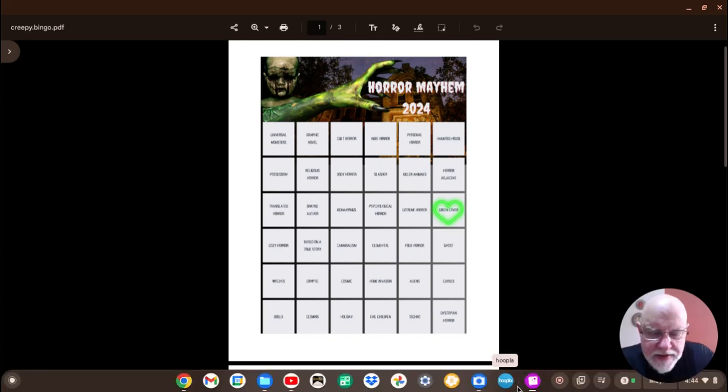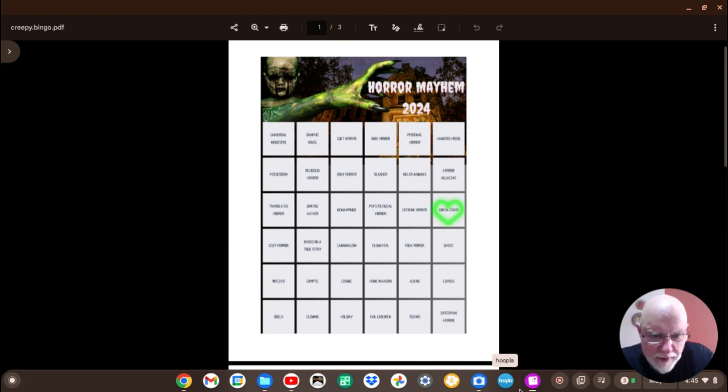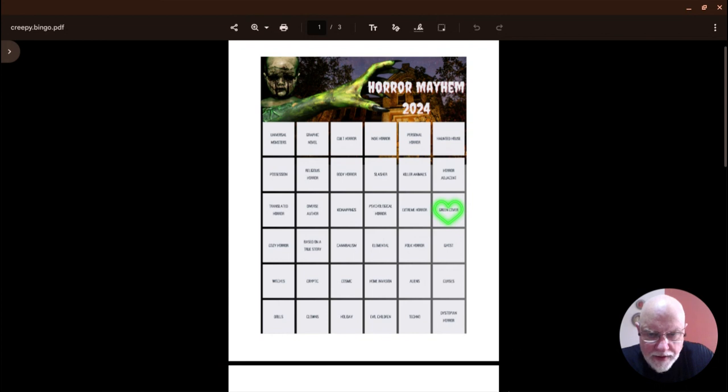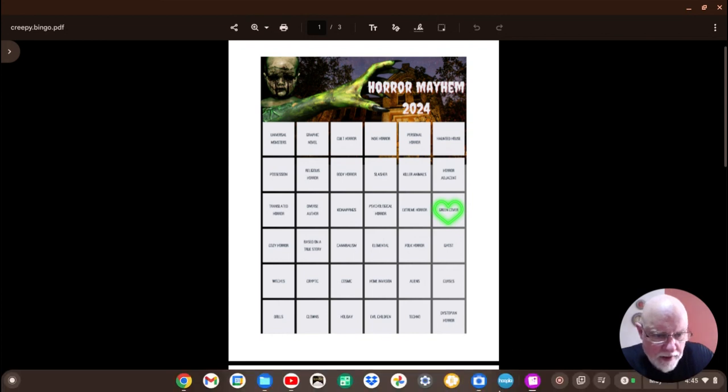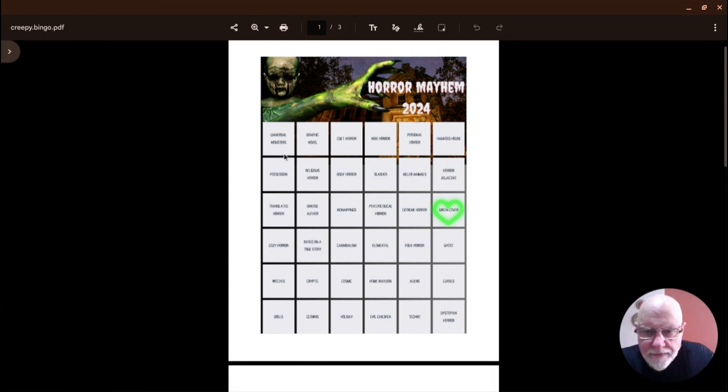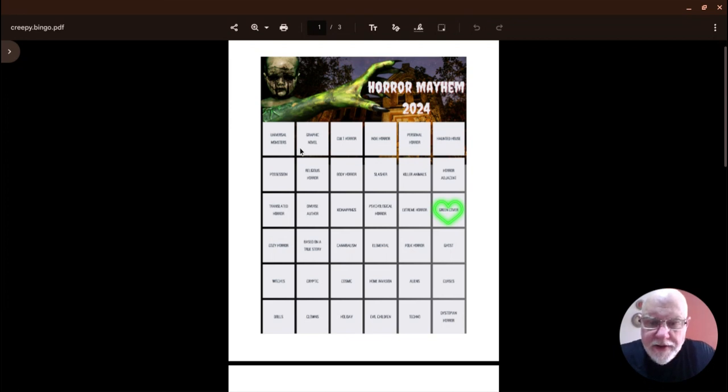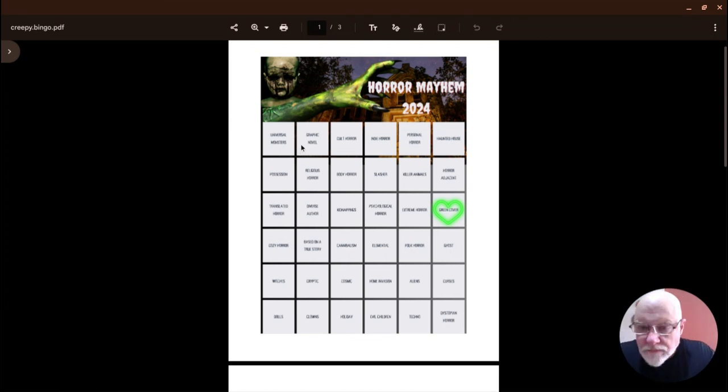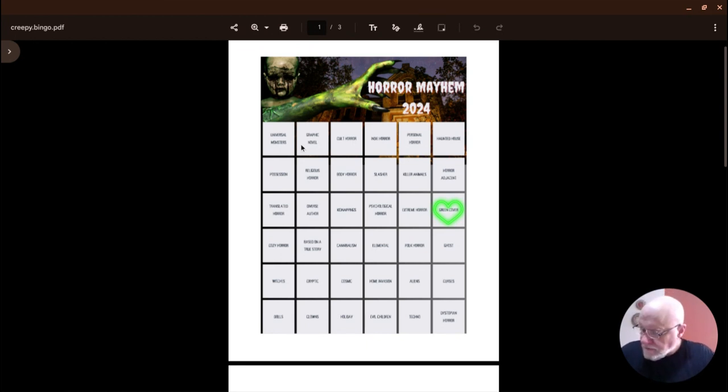Okay, I'm gonna try this with my copy of the bingo card for Horror Mayhem up on the screen. I hope the audio is working. I don't know why I'm saying that because if the audio doesn't work, I'm not going to redo it, so you'll never know that I was trying to do it.